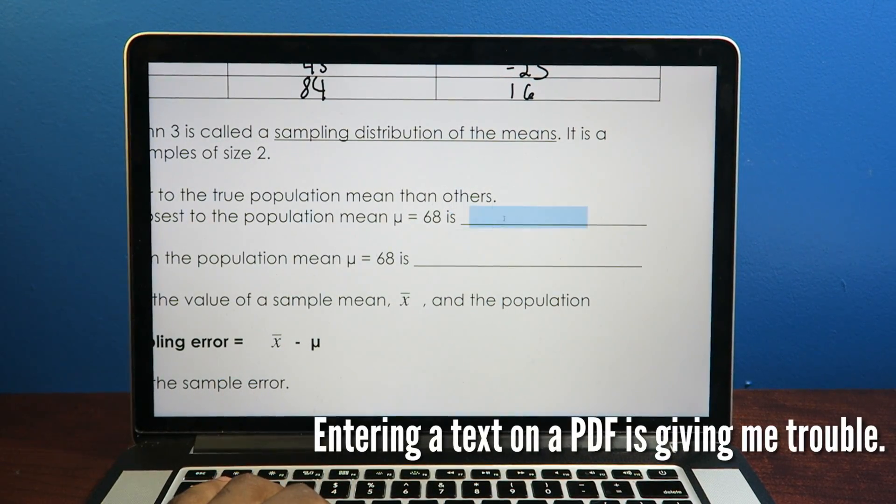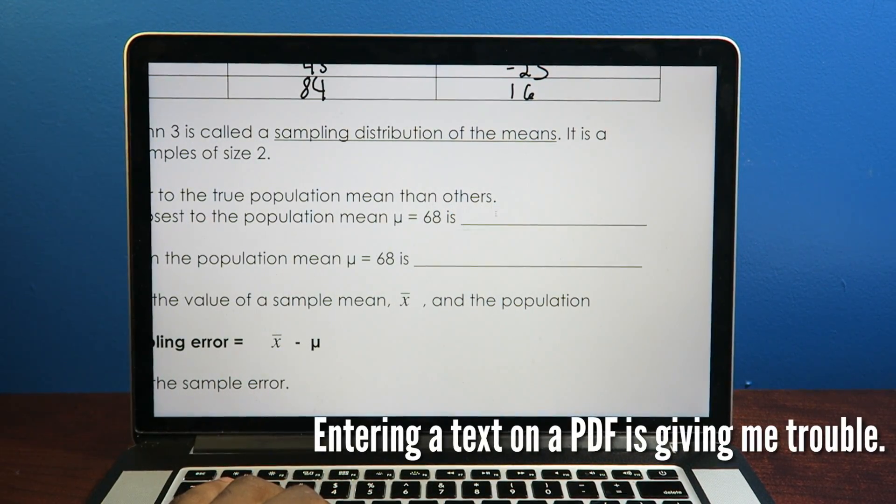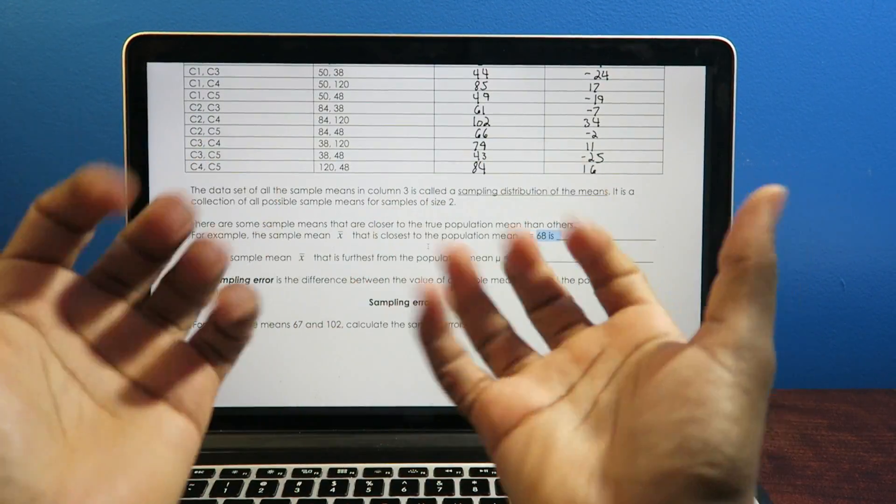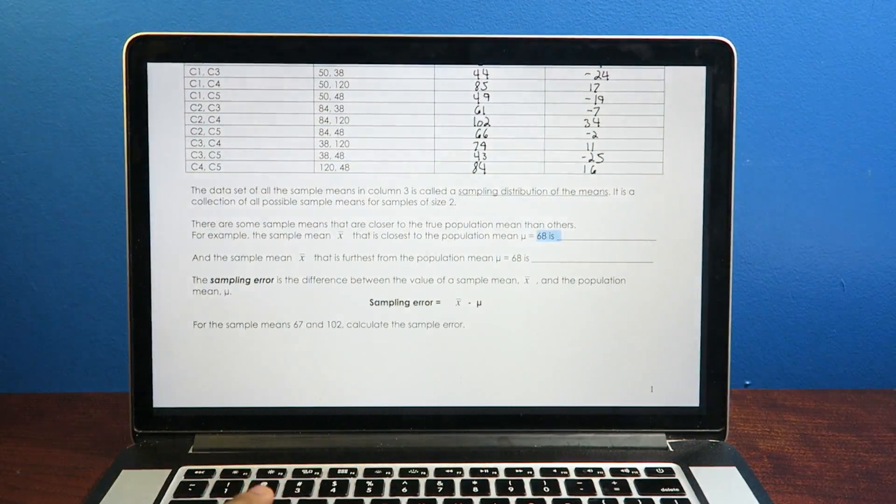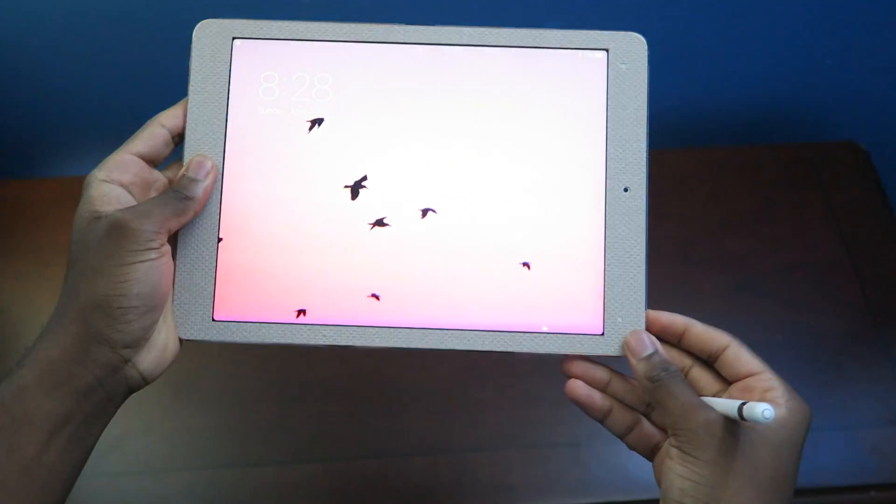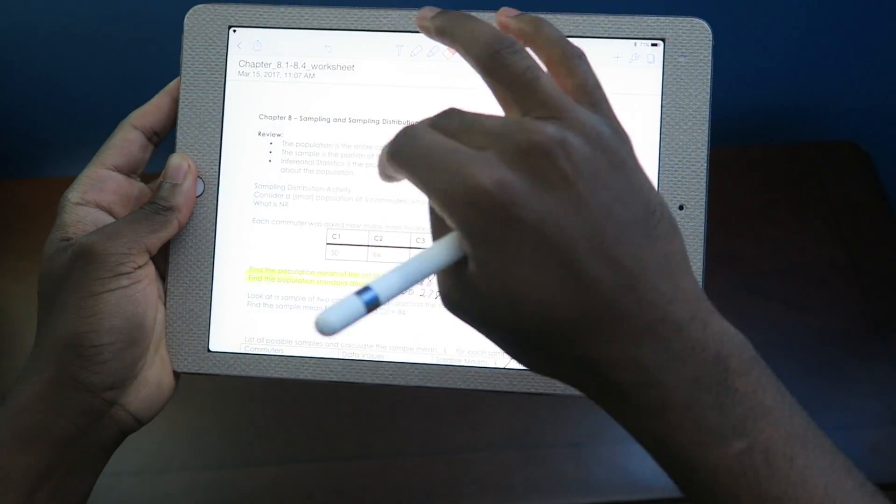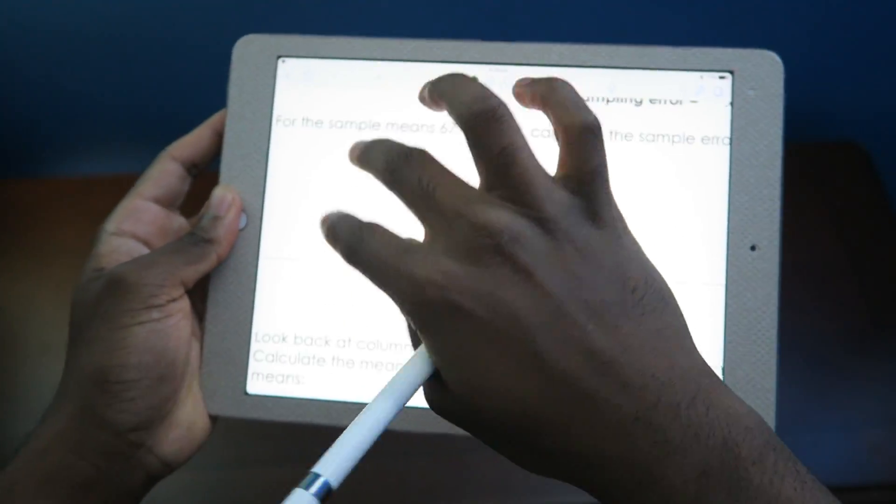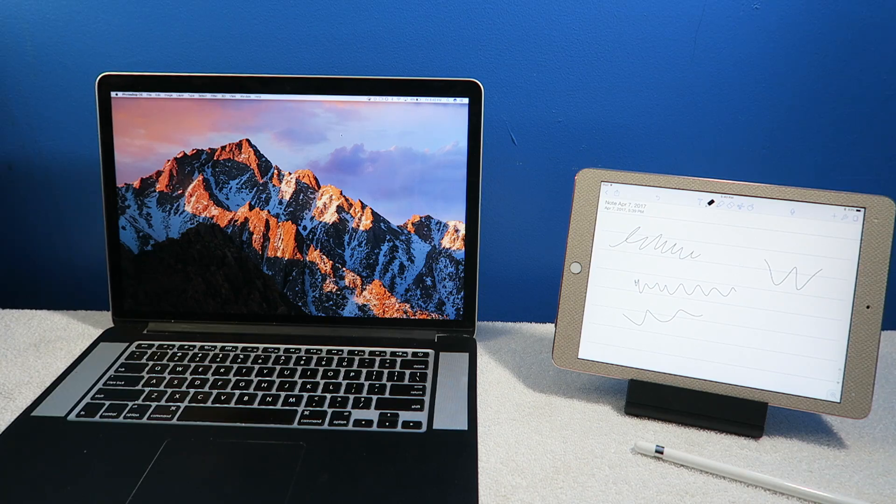With the MacBook, you'll have to pull up the worksheet, have a notebook next to you, and a pen or pencil. By the time you turn around, your desk space is too cluttered when you can simply take out the iPad.